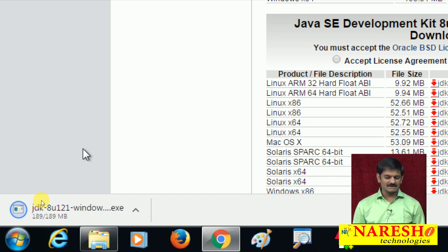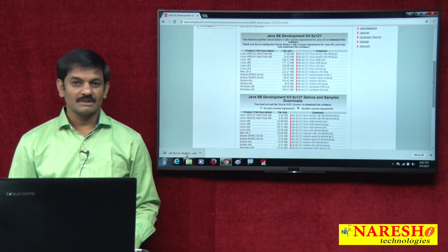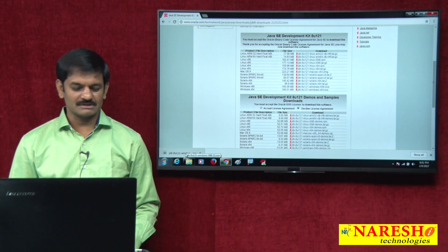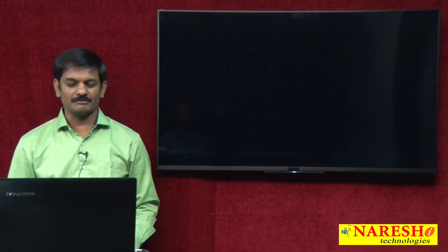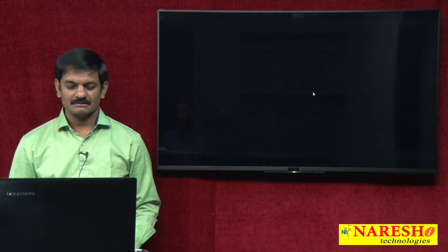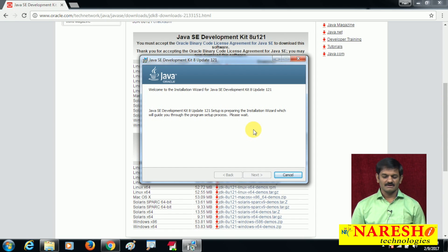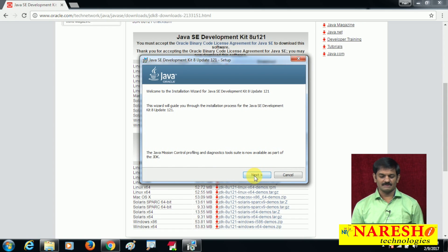Now double-click on the downloaded file. The moment you click the downloaded link, a pop-up window will appear — click Yes. Now the installation window has started. Click the Next button.